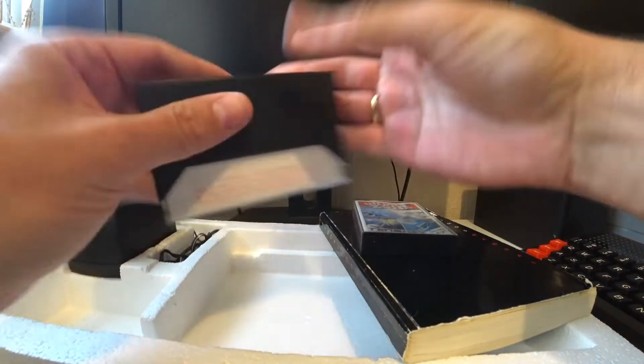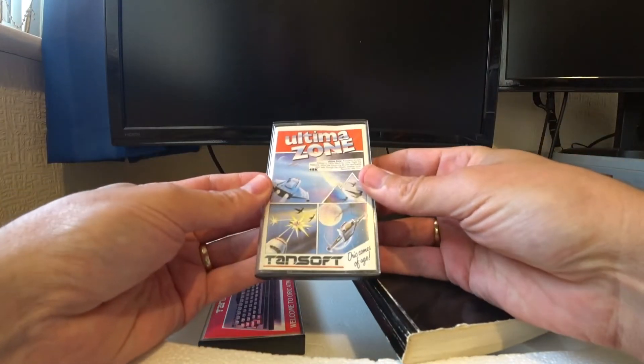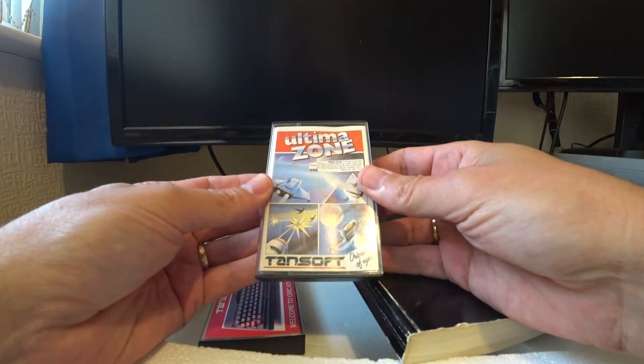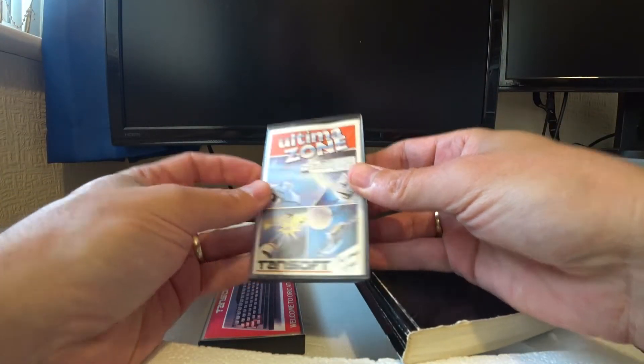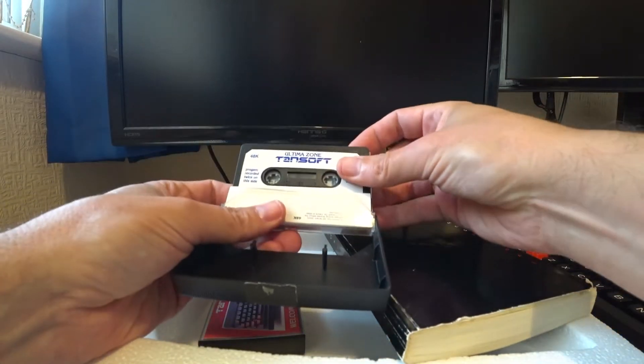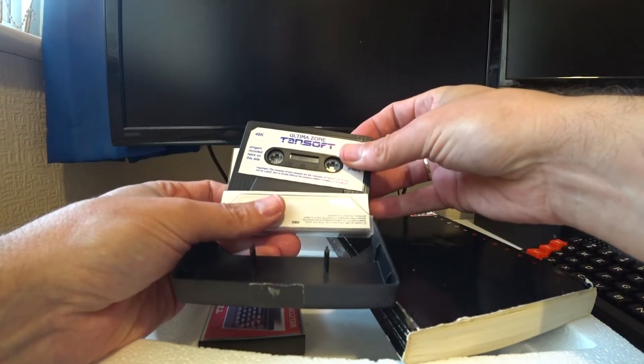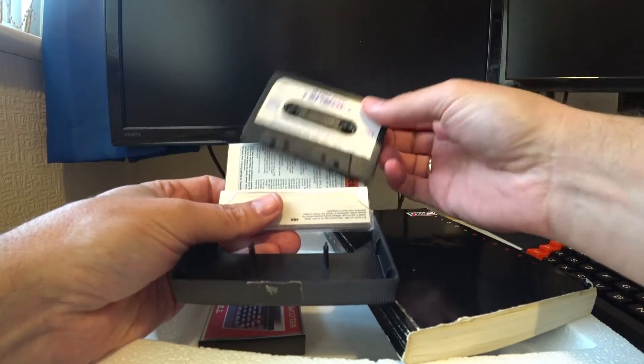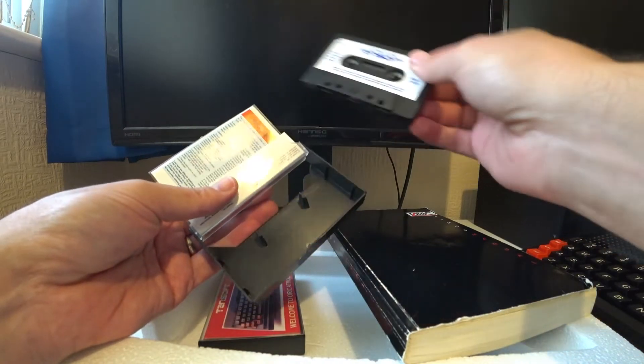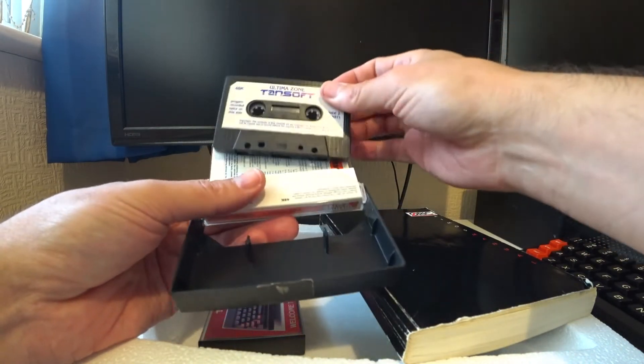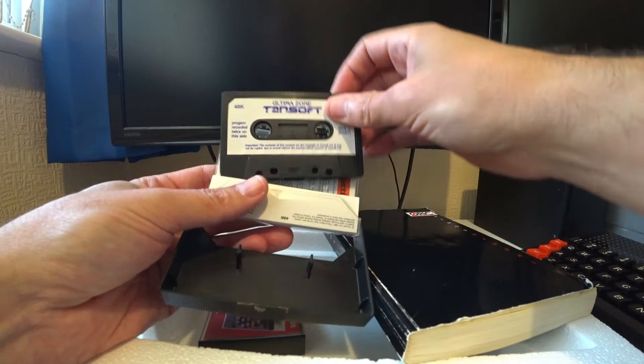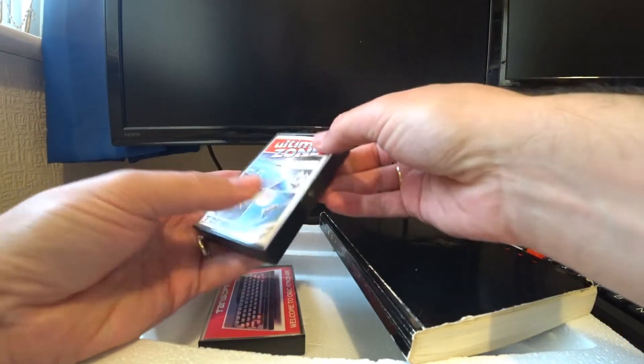And there's a game here. 48k. It's the game called Ultima Zone. And full instructions there.